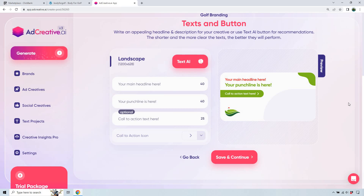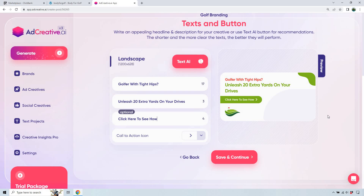I'm going to create a headline, punchline, and call to action. At the top as a sub-headline, I put 'Golfer with tight hips' — if someone immediately says yes, there's a higher chance they'll be interested. It's very basic and simple marketing, but it works: does your left foot hurt? Are you having trouble shooting free throws? Is this the pain problem you have? Yes — continue reading. The headline: 'You can unleash 20 extra yards in your drives. Click here to see how.'